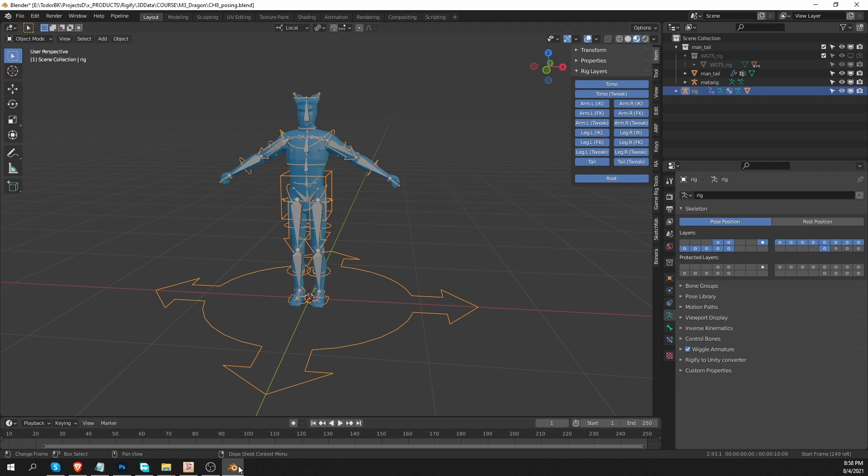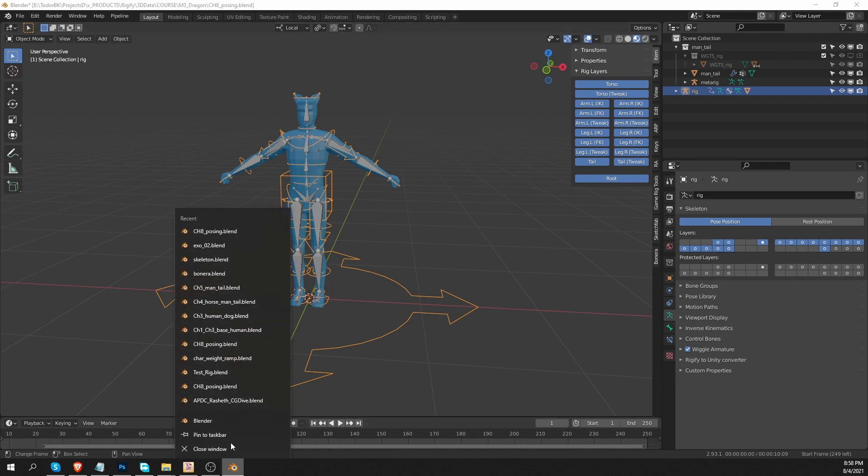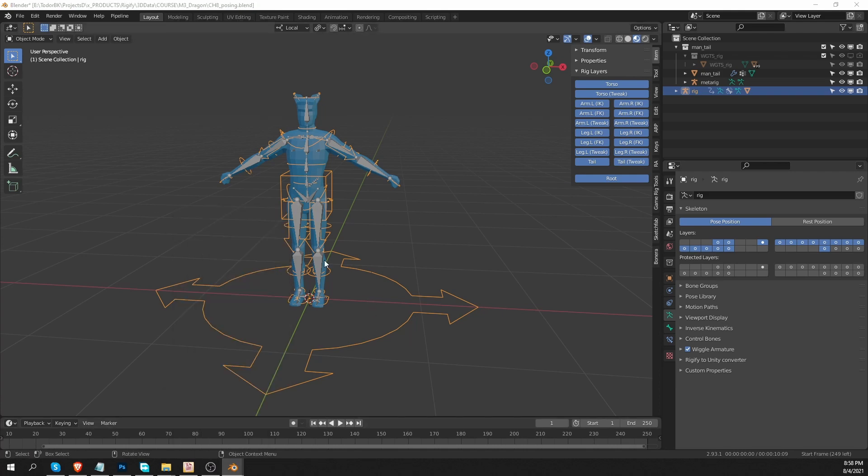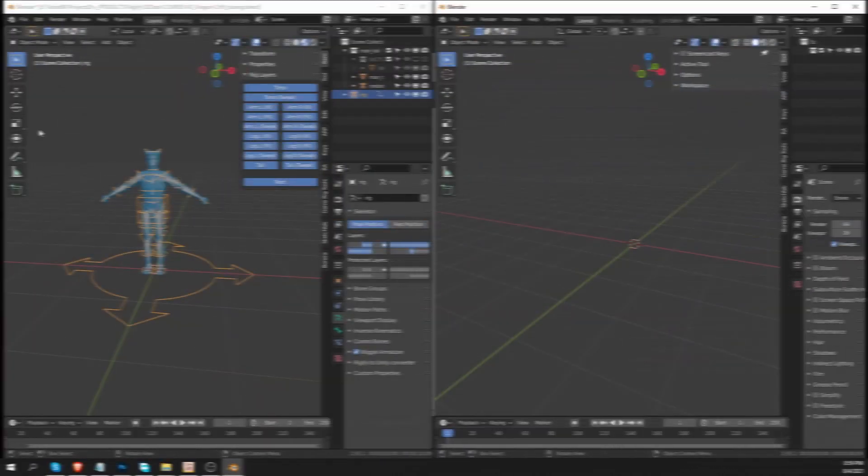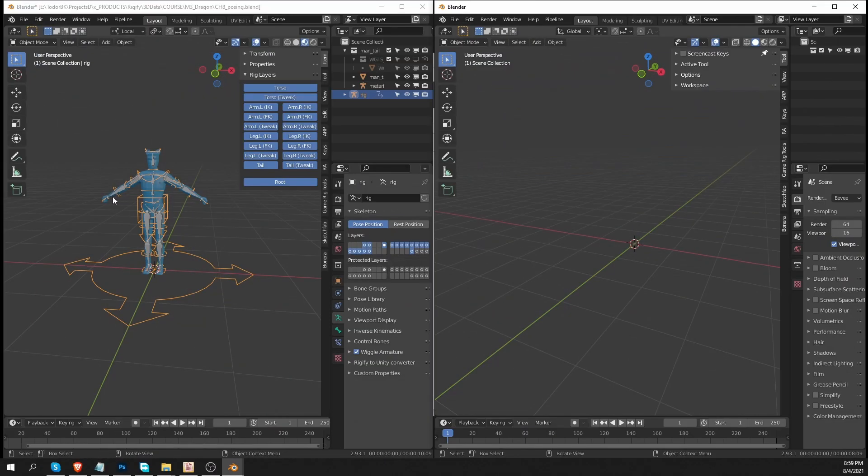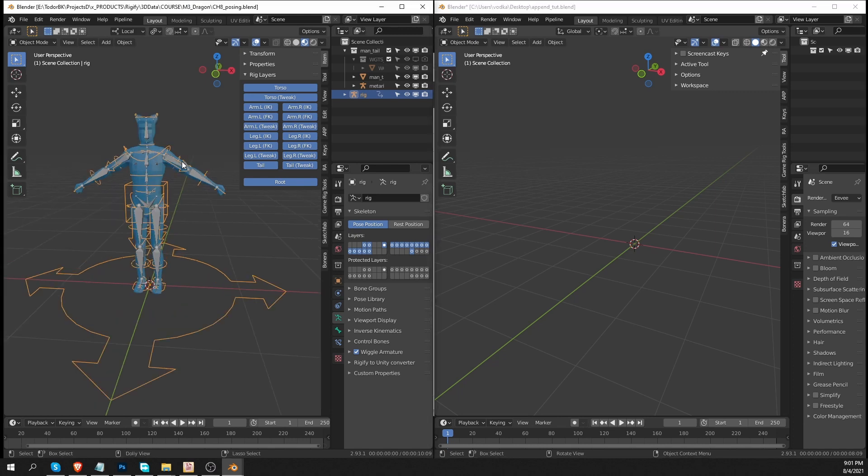So I'm simply going to start a new instance of Blender and place it next to my original scene. So I'm going to save this file.